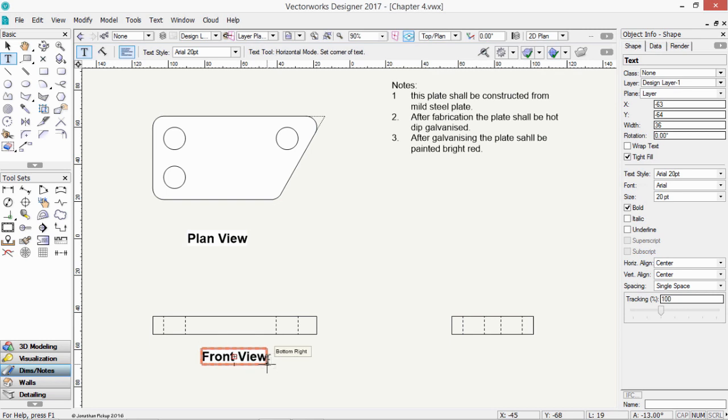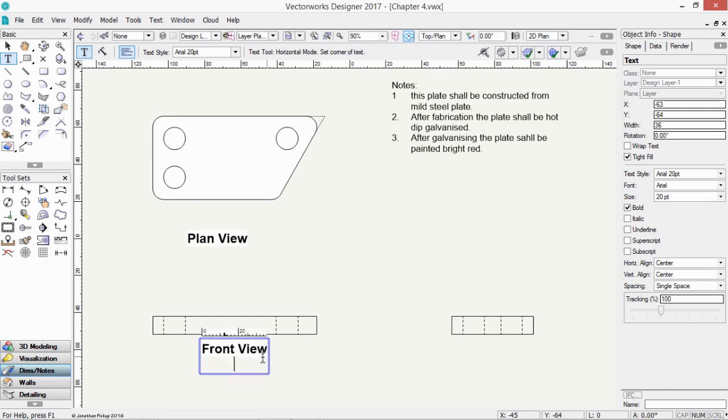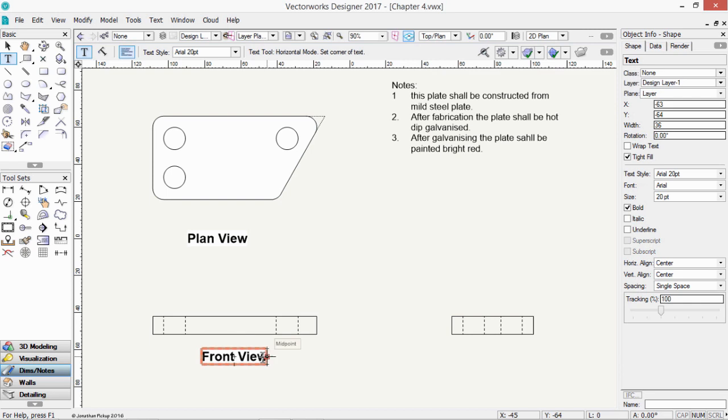You might notice that when I choose the difference between return and enter, I get a different result. So if I hit the return key, that's the enter key on a Windows machine that's near the letters, it creates a new line. If I hit the enter key on the far right-hand side of my keyboard, that's by the numeric keypad, it exits. That's quite handy.